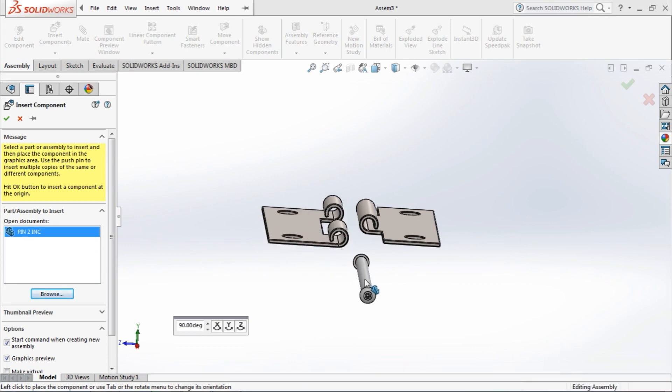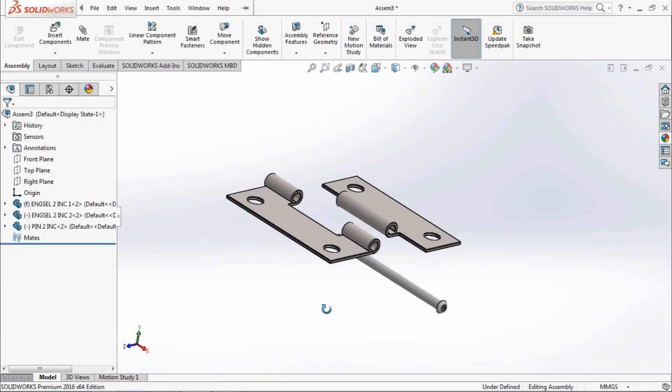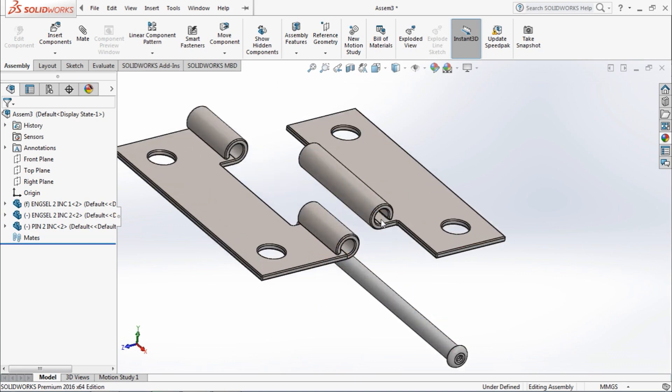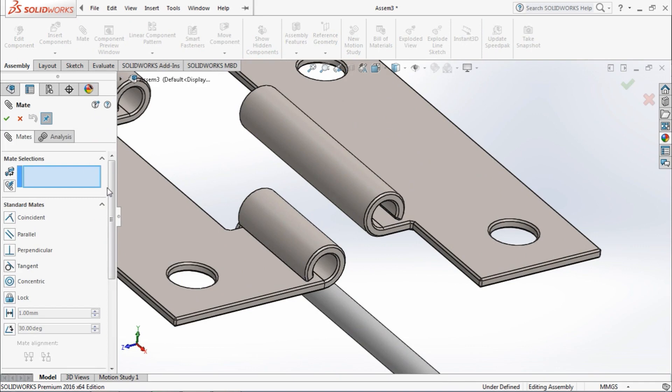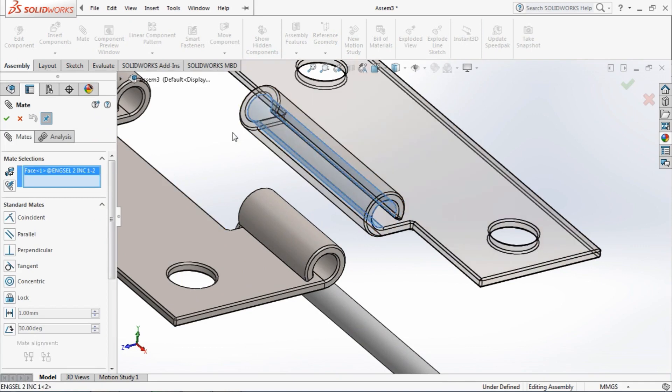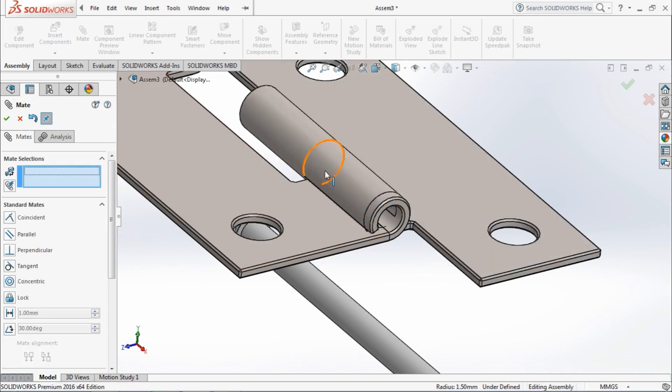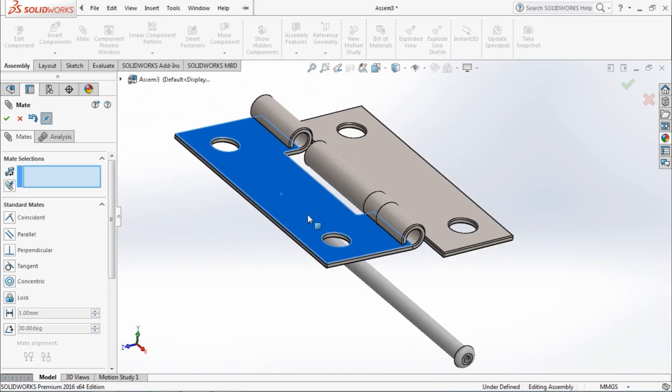Three parts have been inserted. Now create a mate one by one using standard mates. Go to mates, select this face, this face, and concentric mate. OK, now create...